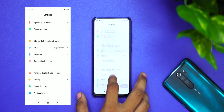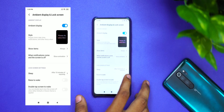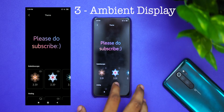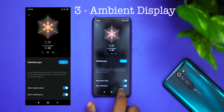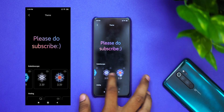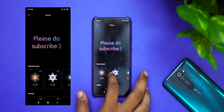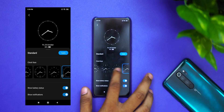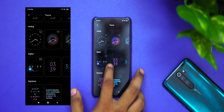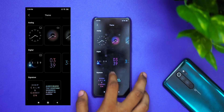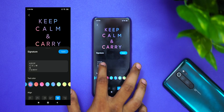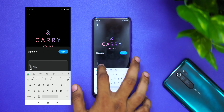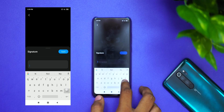Feature 3 is the Ambient Display, also called Kandipa — it's a great feature with a lot of customizations. You can see all the options in a kaleidoscope view. There are 10 varieties of watch faces, both analog and digital, with 10 watch face options in each.